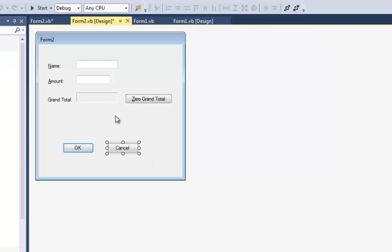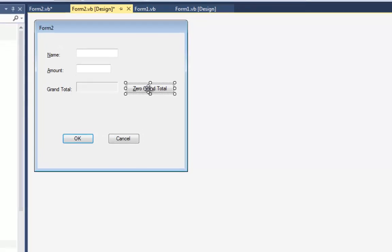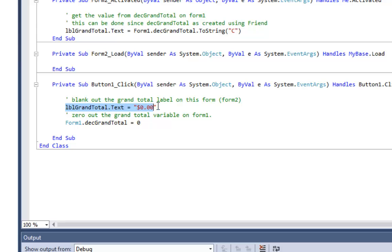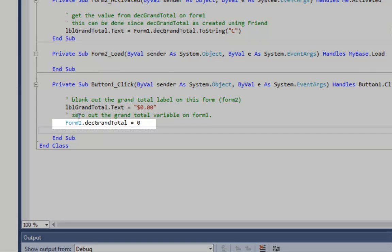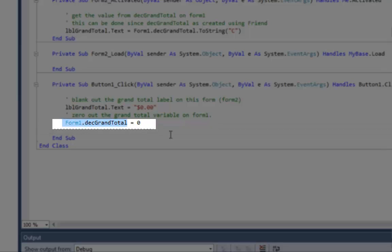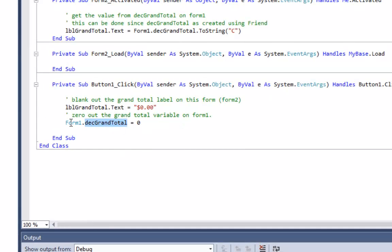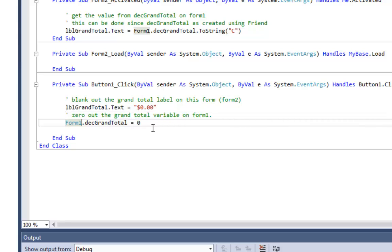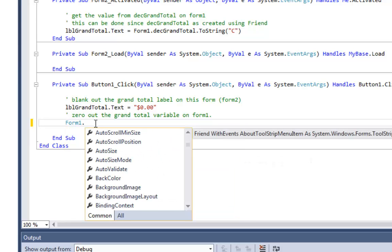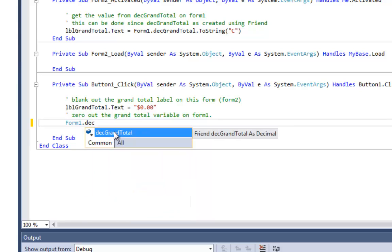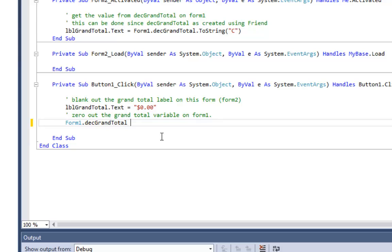Another thing on Form 2 is the Zero Grand Total button. I set labelGrandTotal.Text to a string zero, and then I say Form1.decGrandTotal = 0 — that goes to the grand total variable on Form 1 and sets its value to zero. When I type Form1 dot in the editor, I can see all the things accessible on Form 1 and select decGrandTotal from the list.